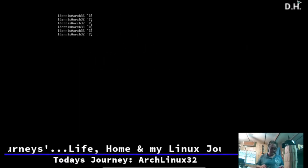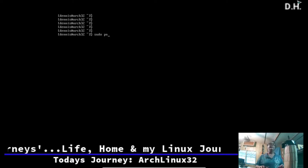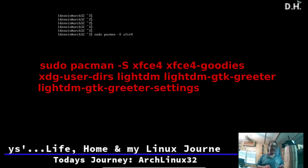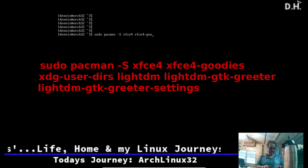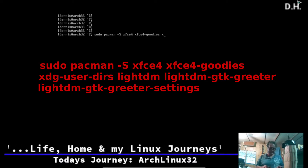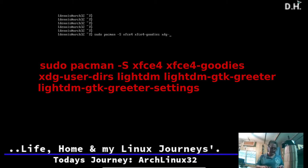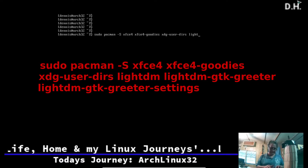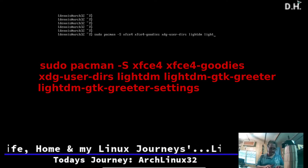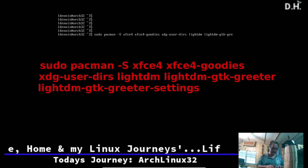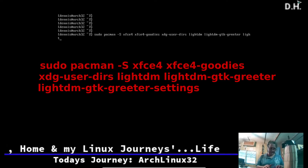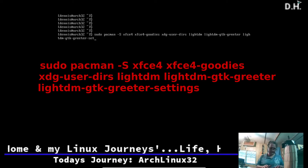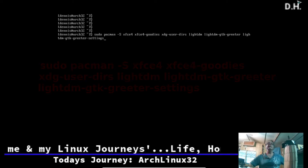Now we run sudo pacman -S and we're going to get xfce4, xfce4-goodies, xdg-user-dirs, lightdm, lightdm-gtk-greeter, and lightdm-gtk-greeter-settings.